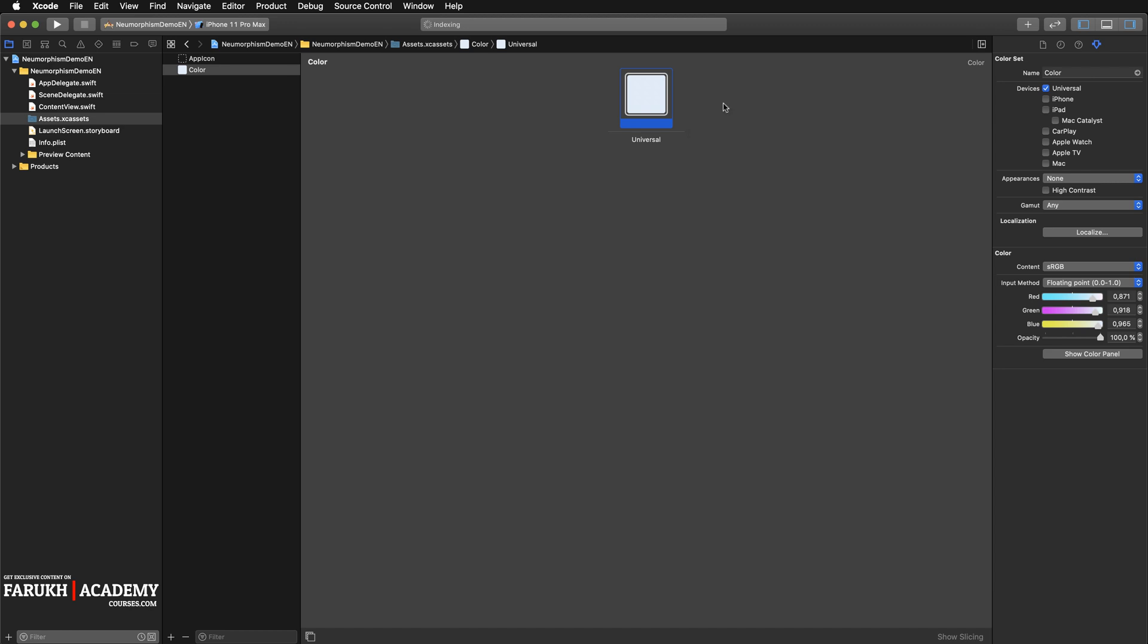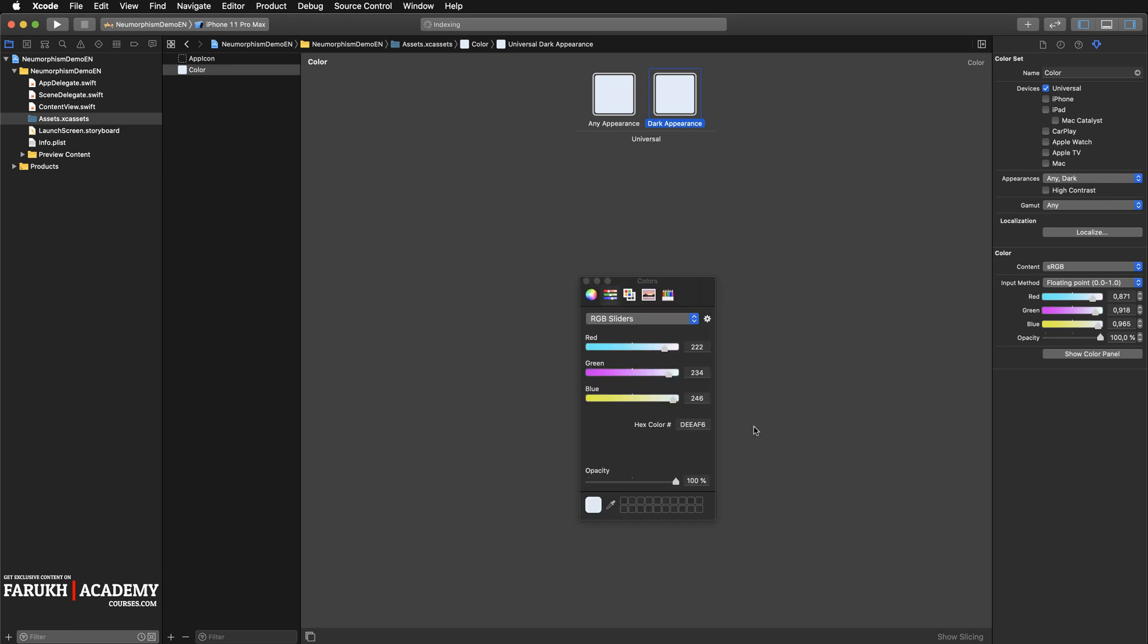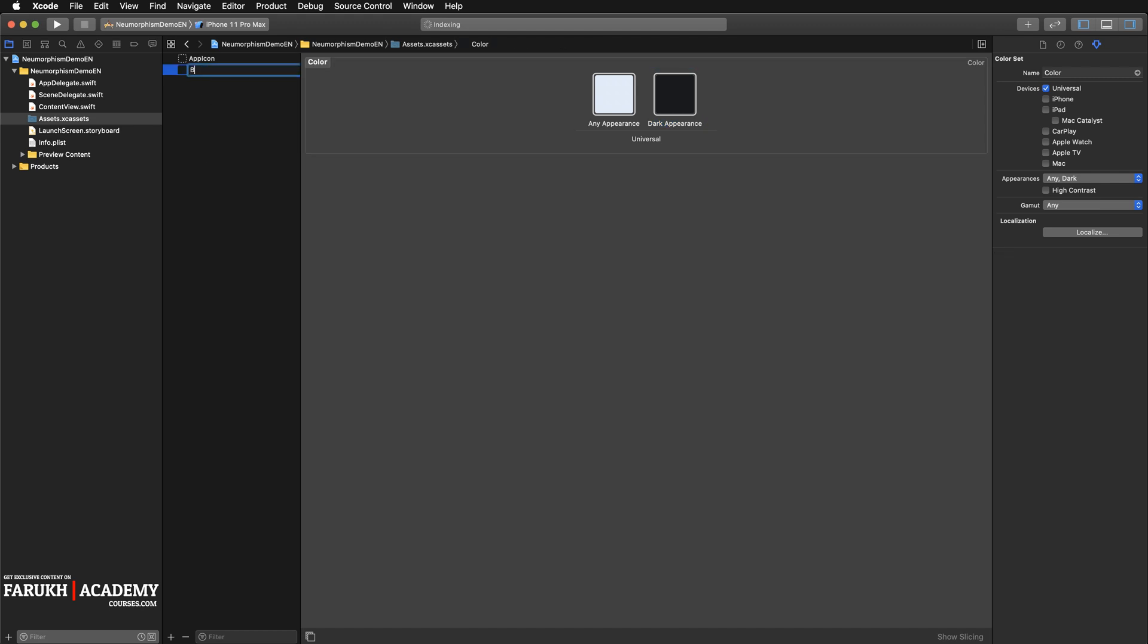It's going to be DEE9F6, then press Enter. Then we have to create another set for dark mode. Here we are going to select Any, Dark. Here we're going to give it the other code which is 1A1B1E.